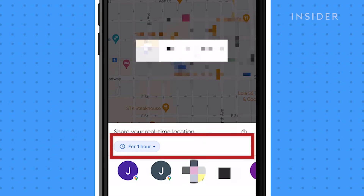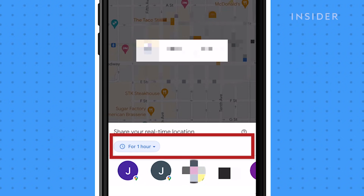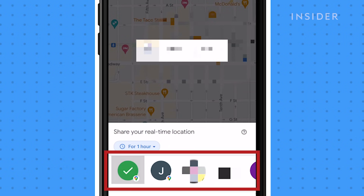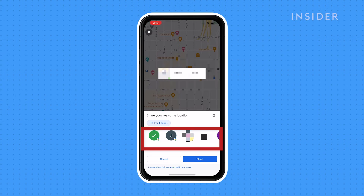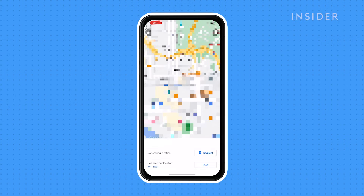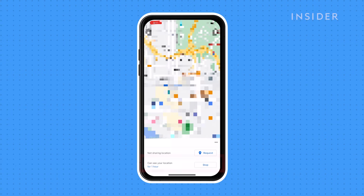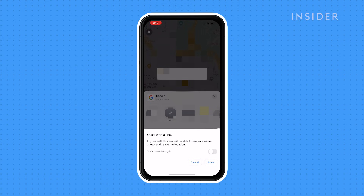Choose how long you want to share your location. The names of your most recent contacts will be generated below. Select the contacts with whom you'd like to share your location. The timer of sharing your location will start, and you can stop sharing it anytime by selecting Stop. If you want to share a link with your contacts, select More Options, and a pop-up will generate to give you the choice to share a link.